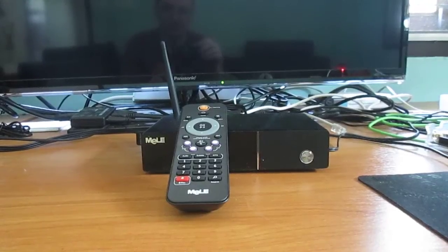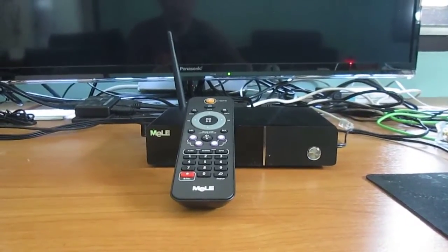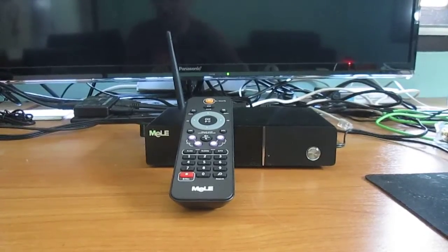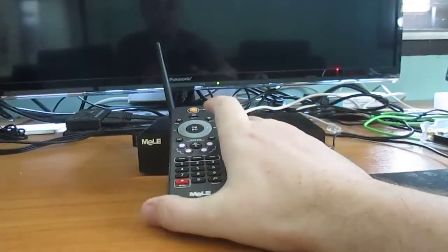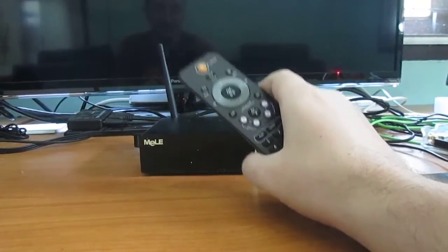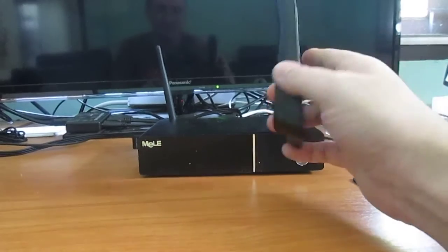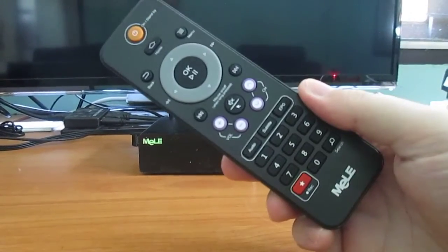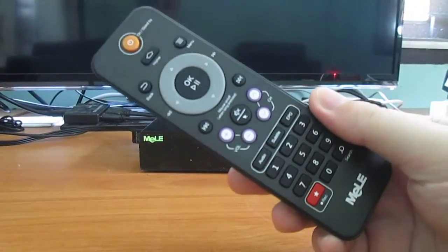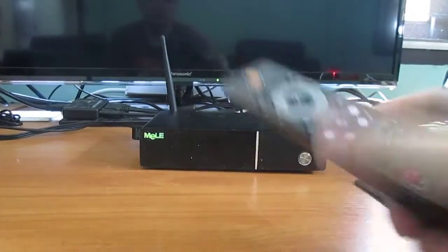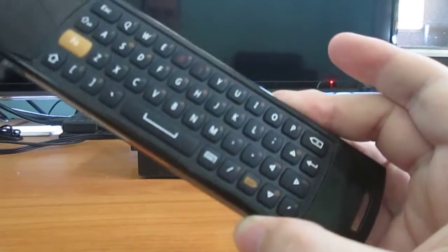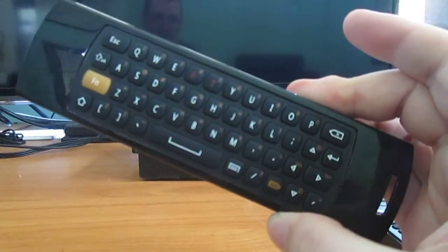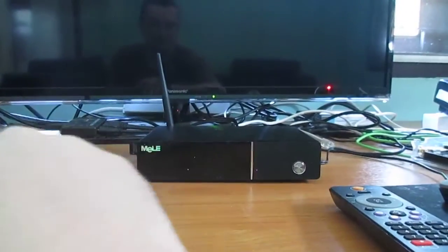Hi, CNXoft here with Melee X1000 Blu-ray navigation Android TV box powered by Telechip TCC8935 dual-core Cortex-A9 processor. This is the IR remote, which I'll use most of the time during review. But I also have the Melee F10, an RF remote with a QWERTY keyboard. It's not included with the box, but sometimes I use this for text input.